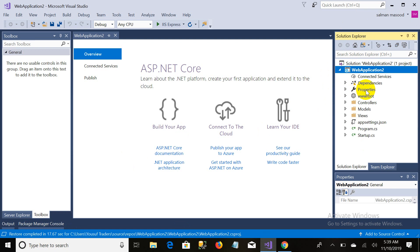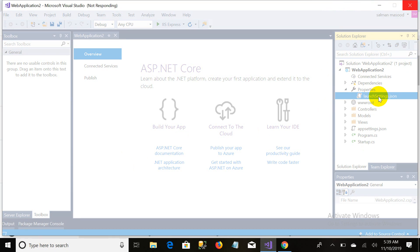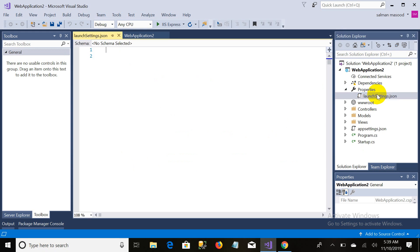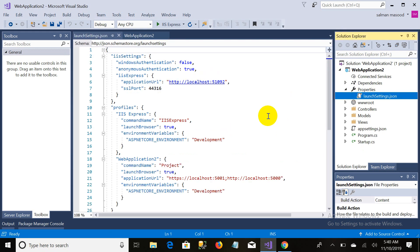In the Properties folder we have launchSettings.json, which is used for configuration. For now I will not go into detail on this — I am just showing it right now. We will come to this when configuring the server.